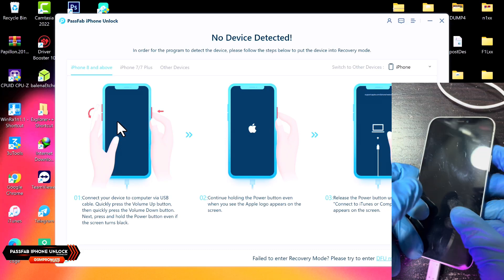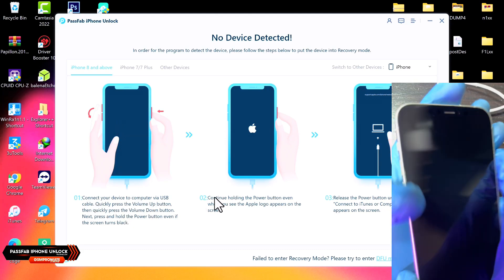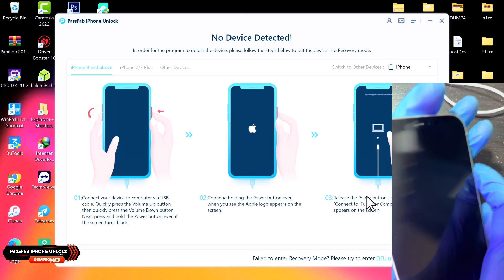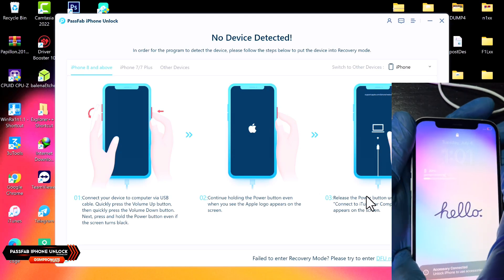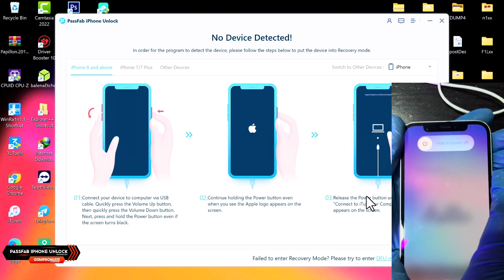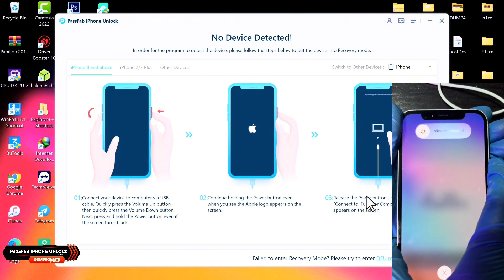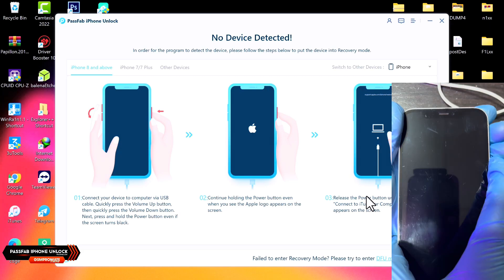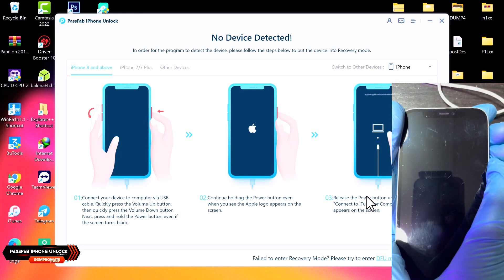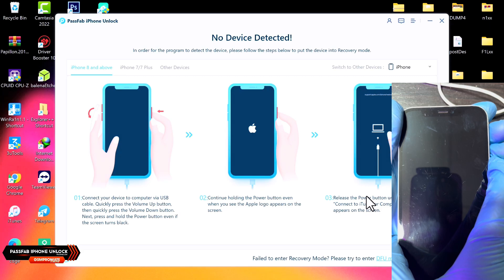Once you click Next, you'll be asked to put the device into Recovery Mode. Follow the on-screen instructions: quickly press and release Volume Up, quickly press and release Volume Down, then press and hold the Power button simultaneously. Keep holding the Power button even after the phone reboots and you see the Apple logo — keep holding it until you see the Recovery Mode screen.